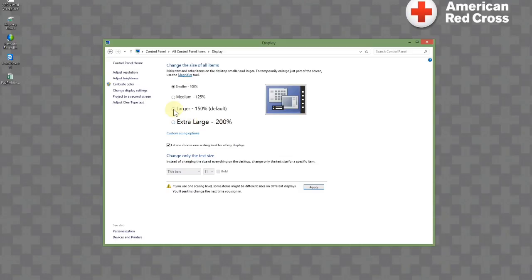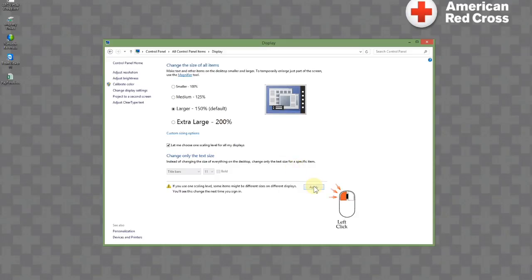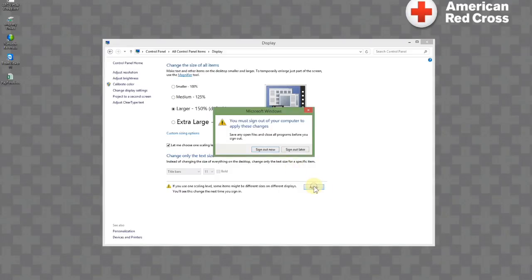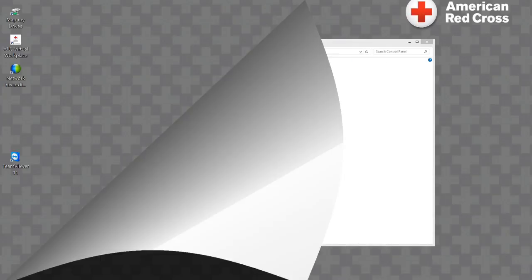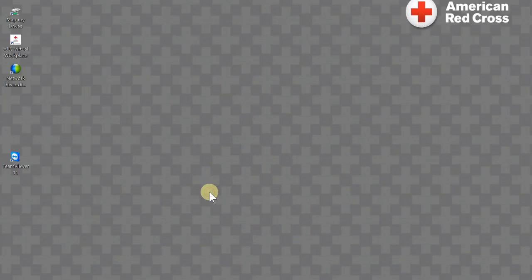In my case, I'm going to choose large. Once I click on large, I'm going to come down and click on apply. It's going to ask me to restart my system.